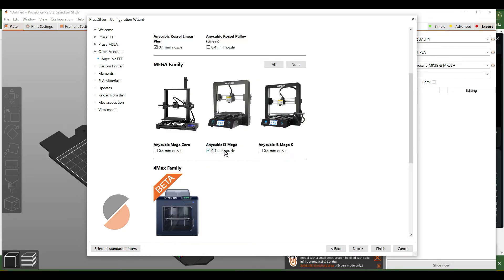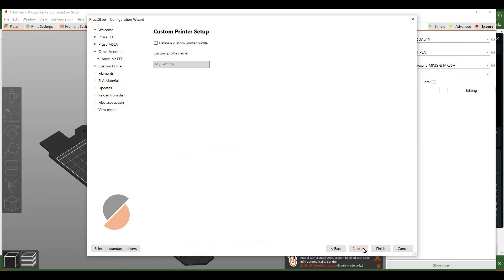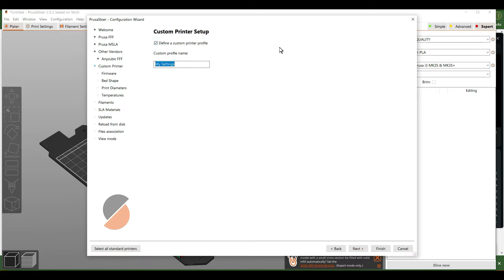The i3 Mega is a little bit smaller, so we'll have to manually go in and adjust the parameters of the printer. Make sure you check 'Define a Custom Printer Profile' because we're going to design a profile just for the Mega X.